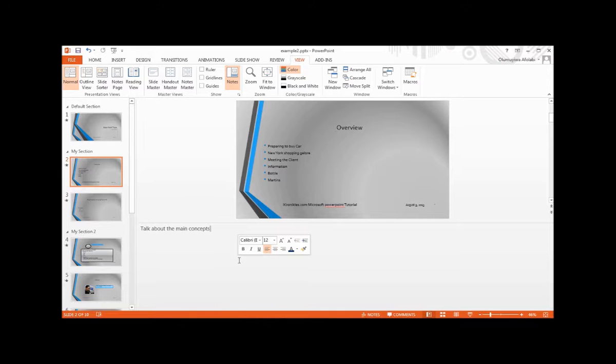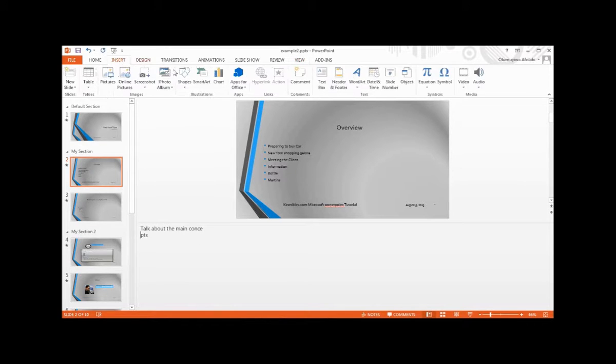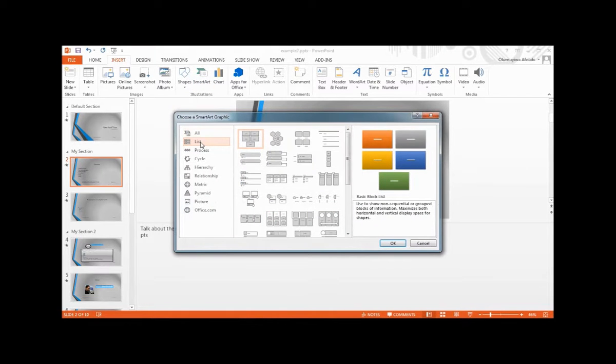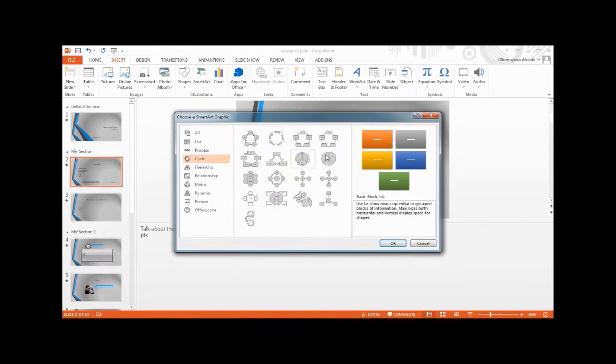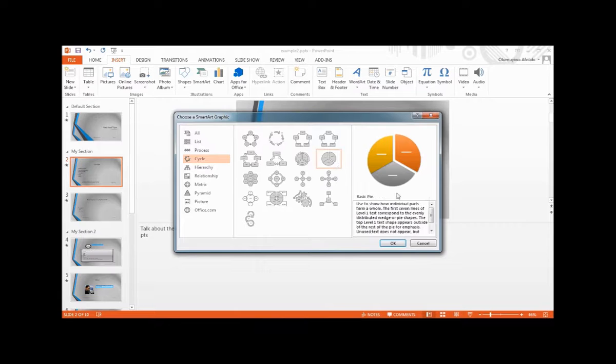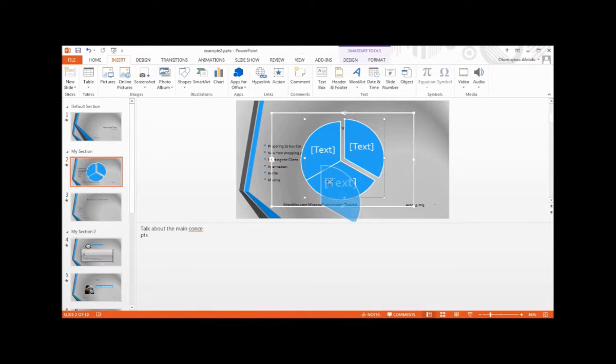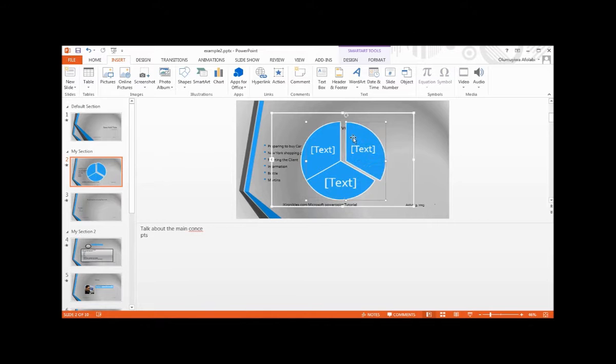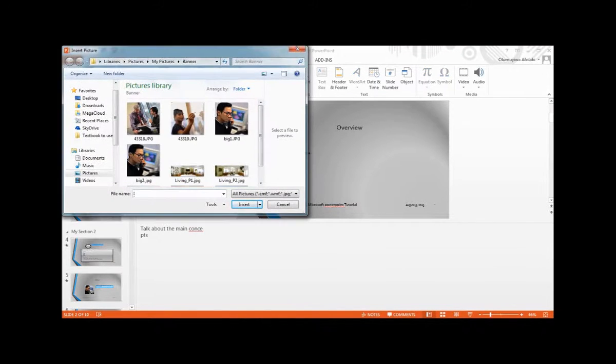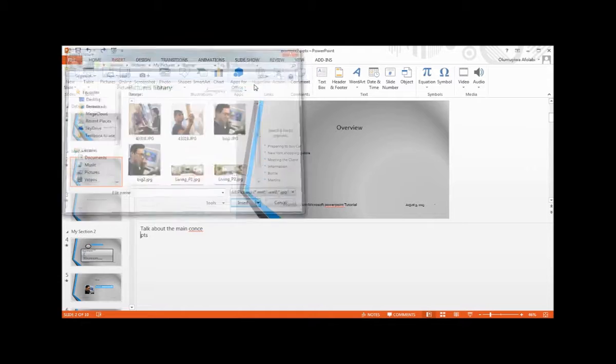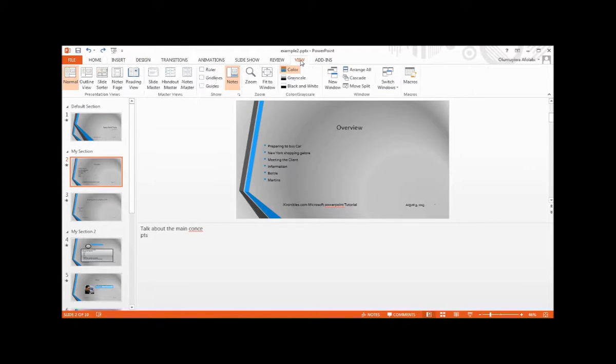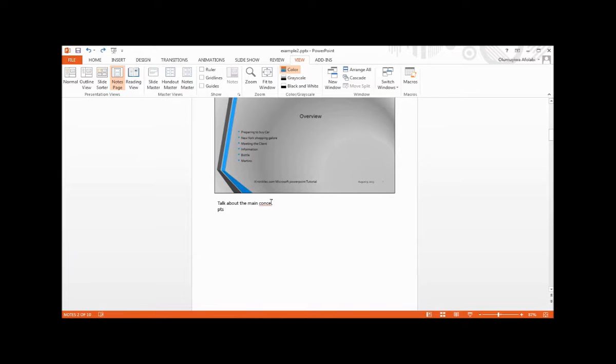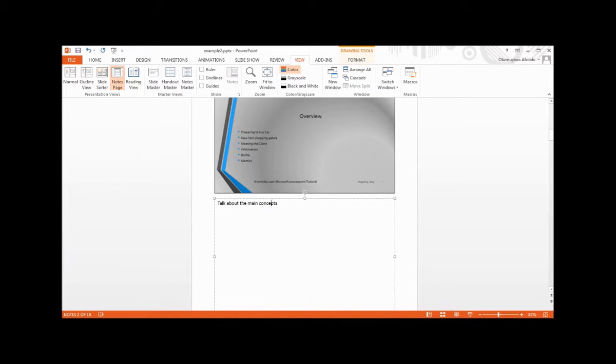Next, you can also add SmartArt objects here. Go to Insert, SmartArt, and then add your lifecycle. Let's go to the View tab and select Notes. Here you can add concepts.